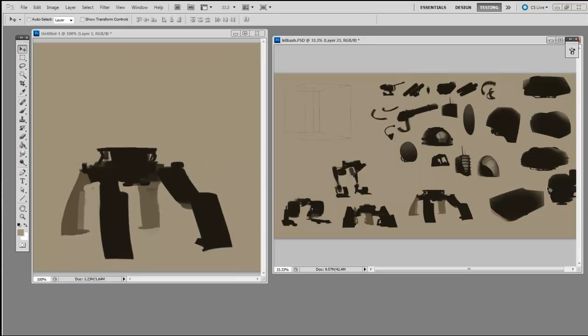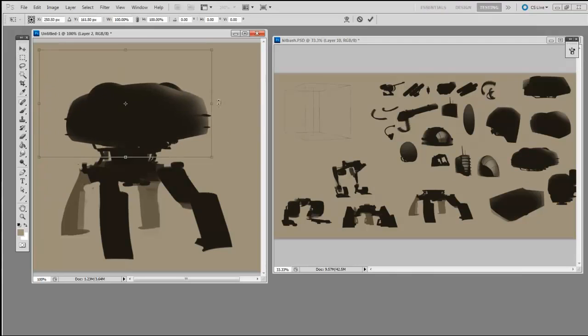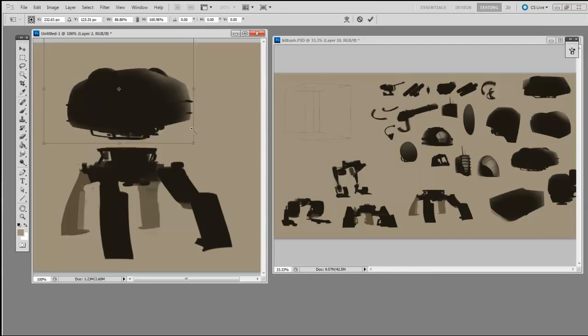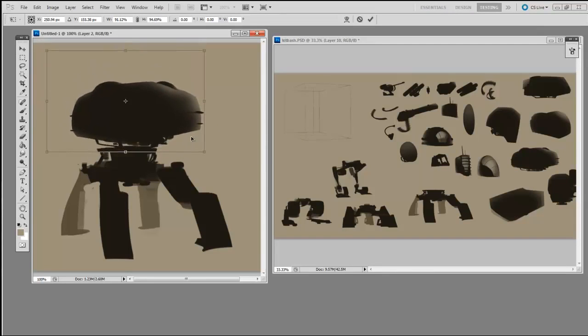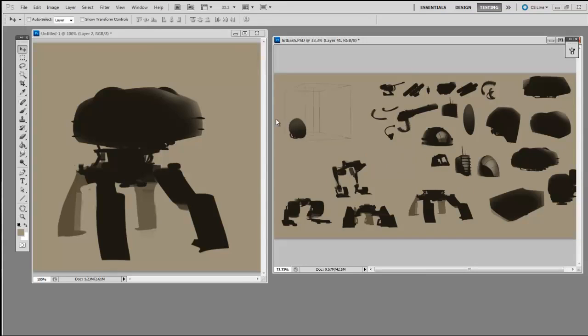Now I'm going to pick a body type. I'll go with this round one. In this case I'm not going to give it a head but instead a radar dish.